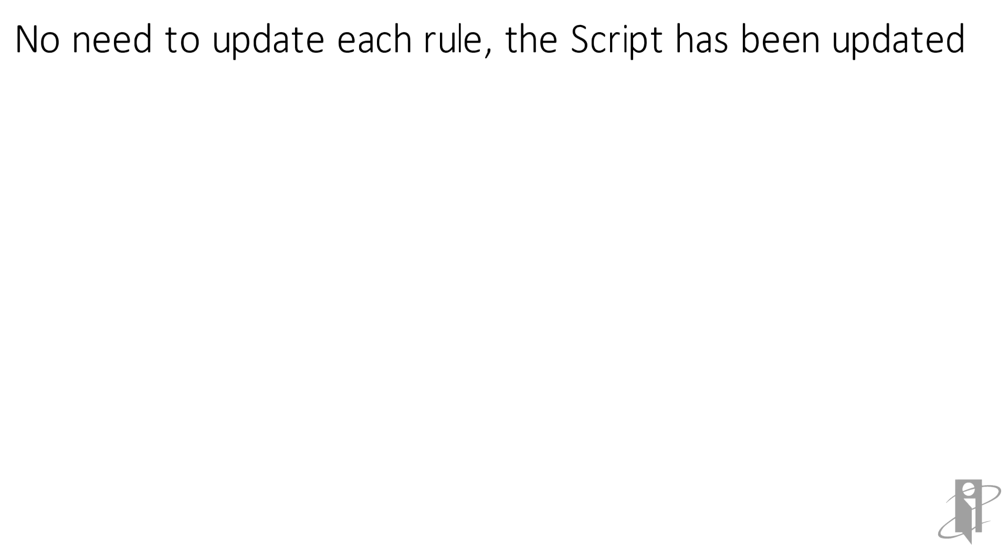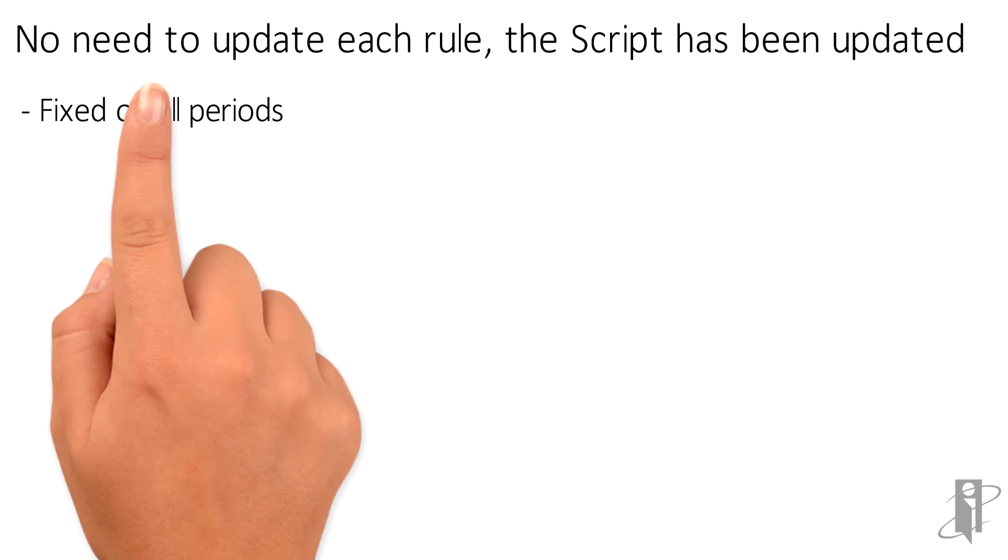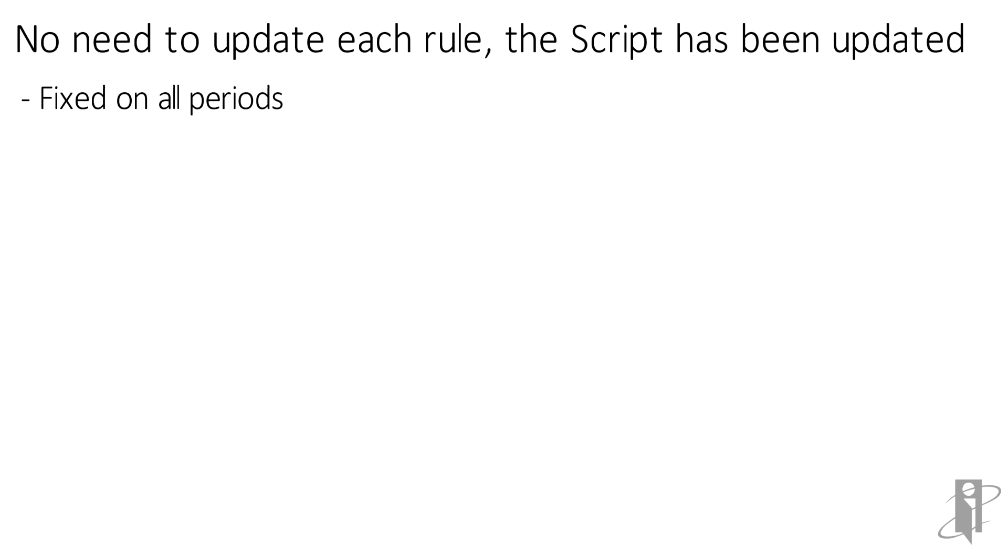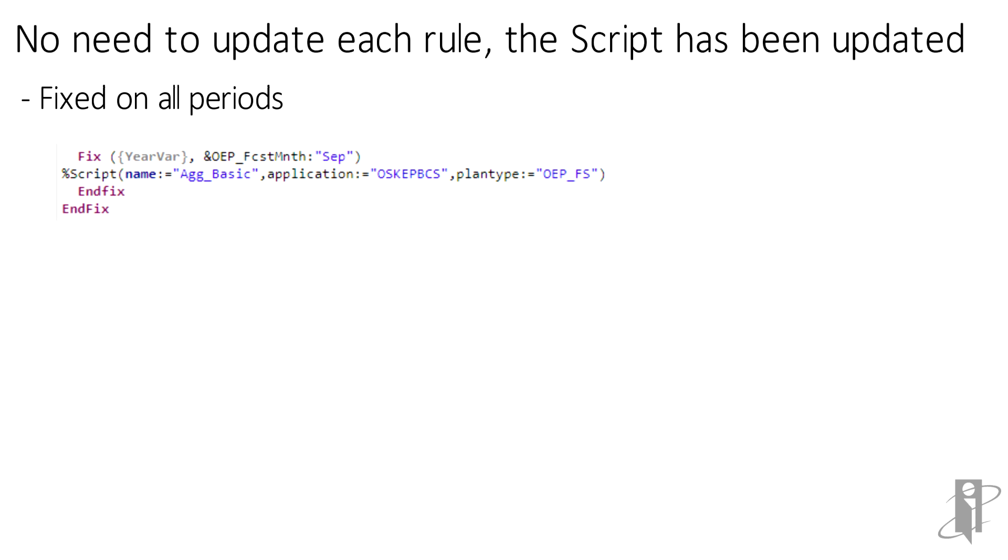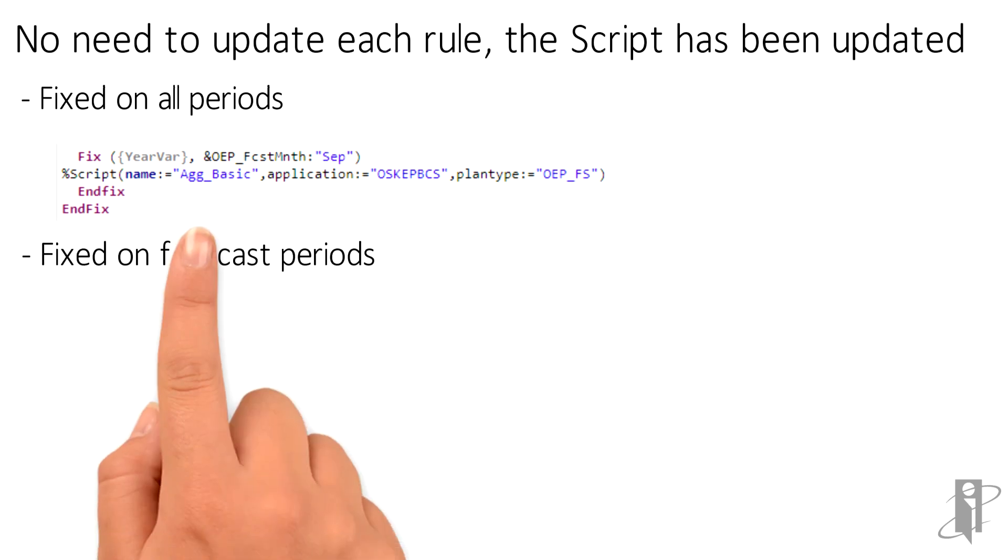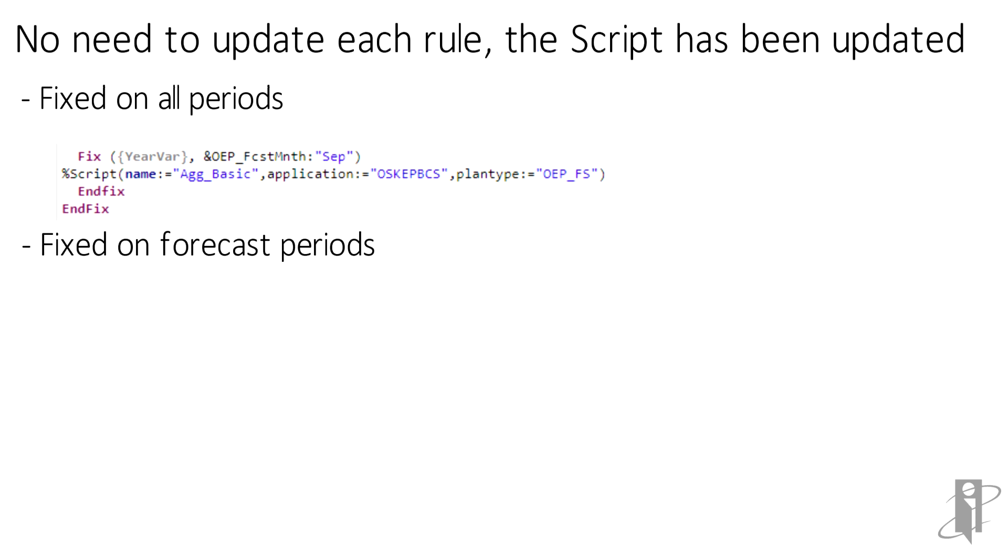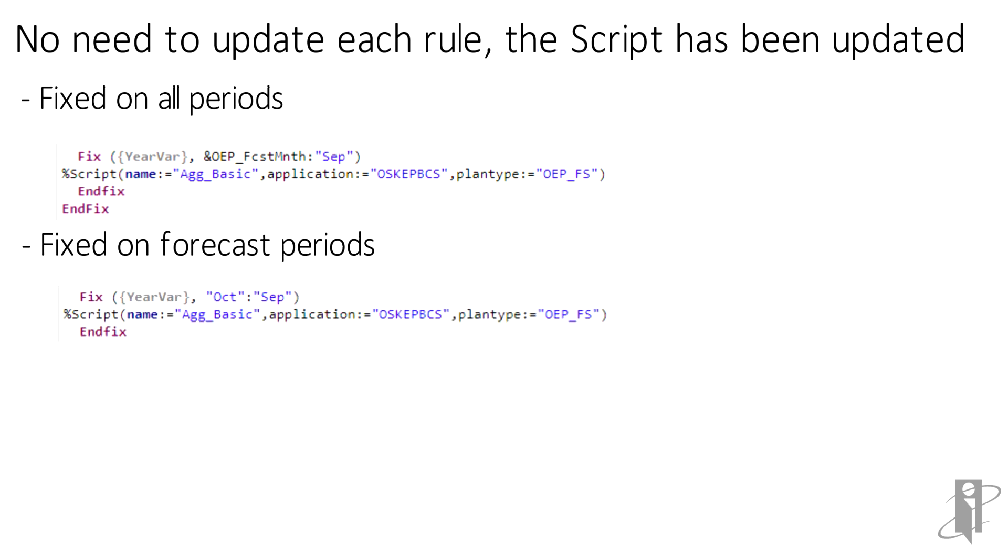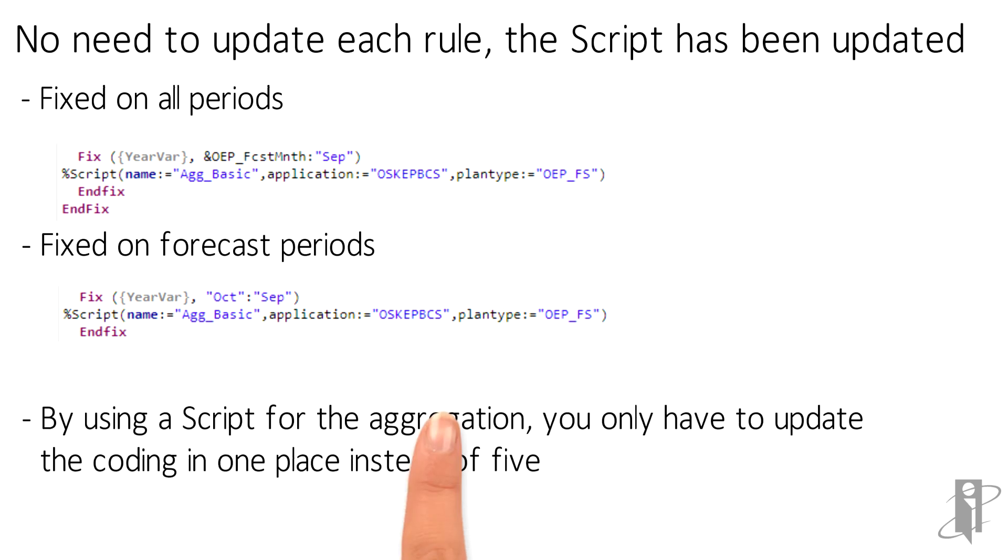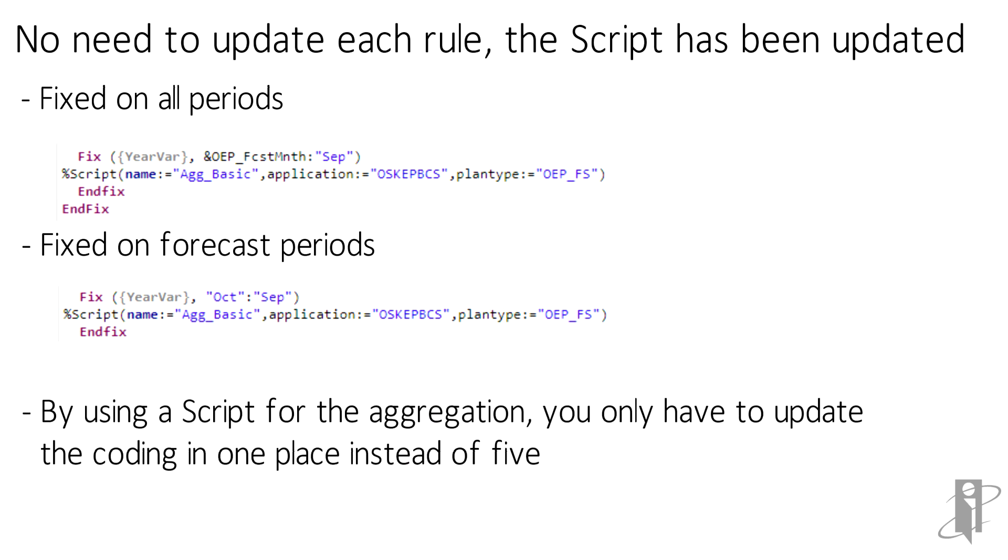While this may not seem like a big deal, the aggregation code is only one line after all, but the more rules you have and the more complex the coding, it can really make a big difference in how fast and efficient development is and how maintainable your rules can be.